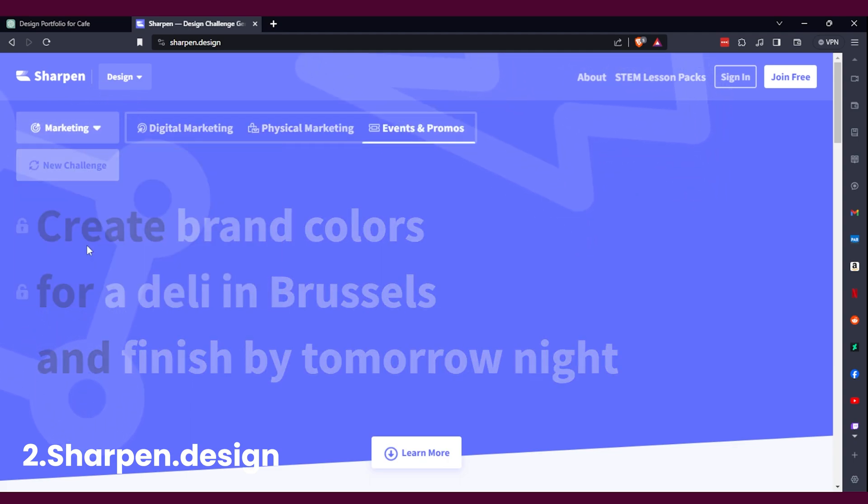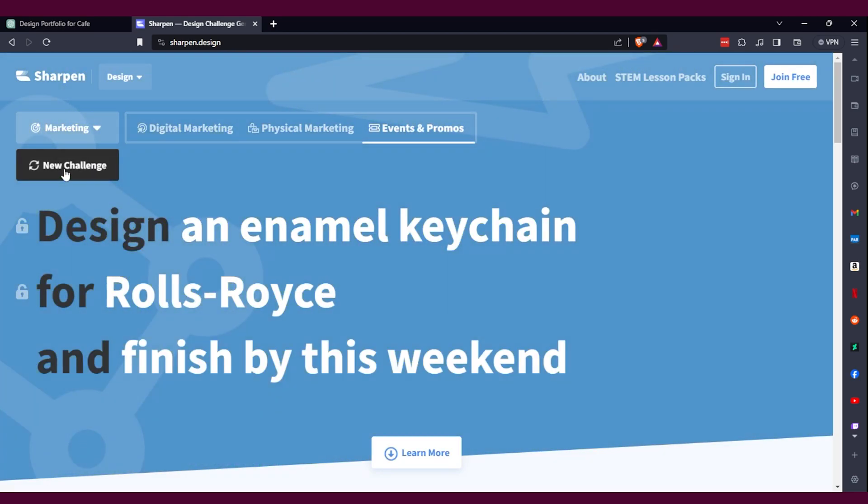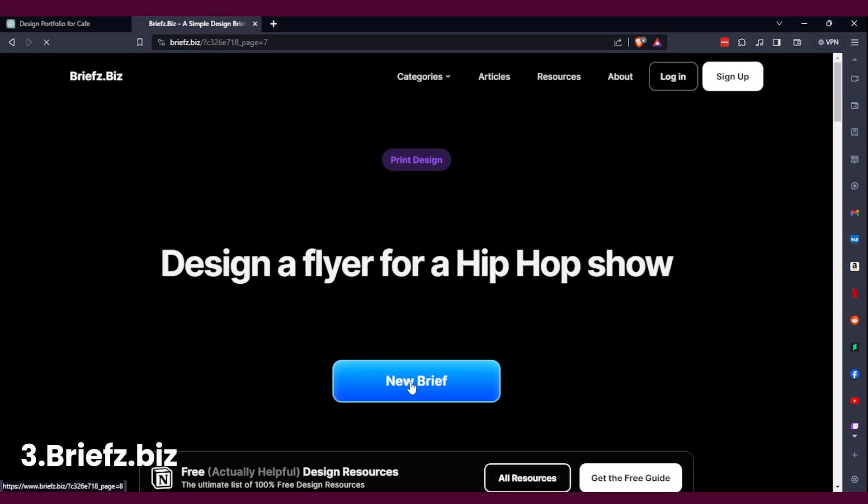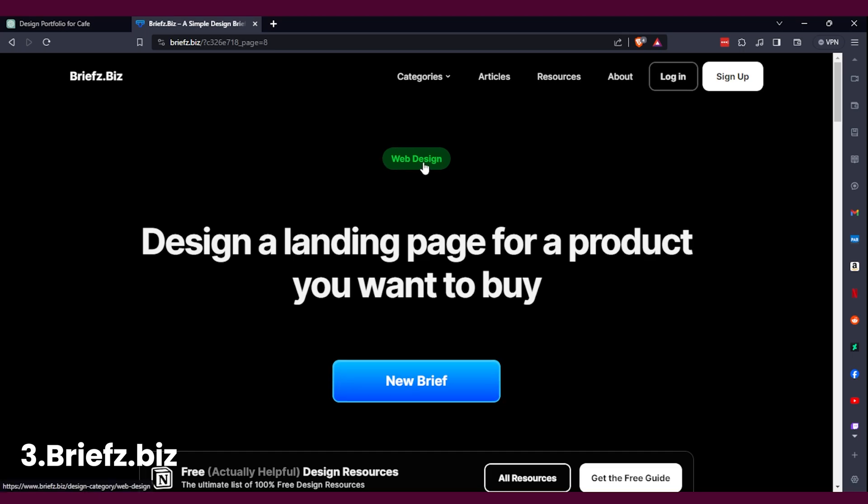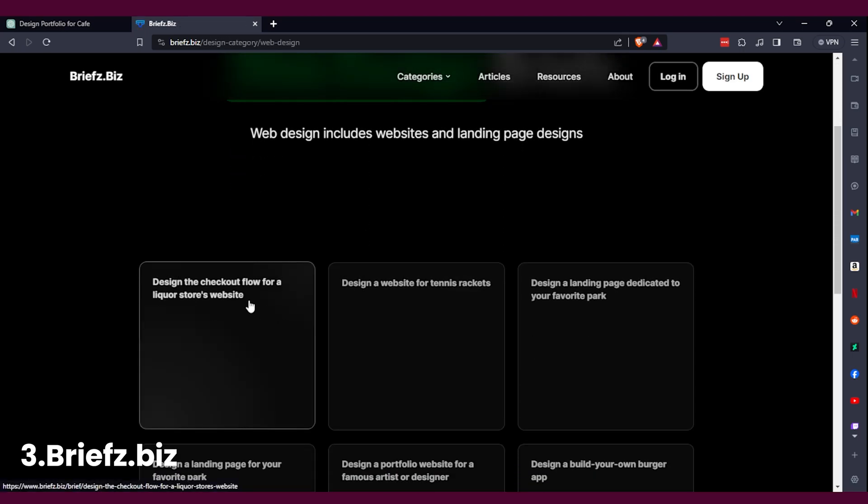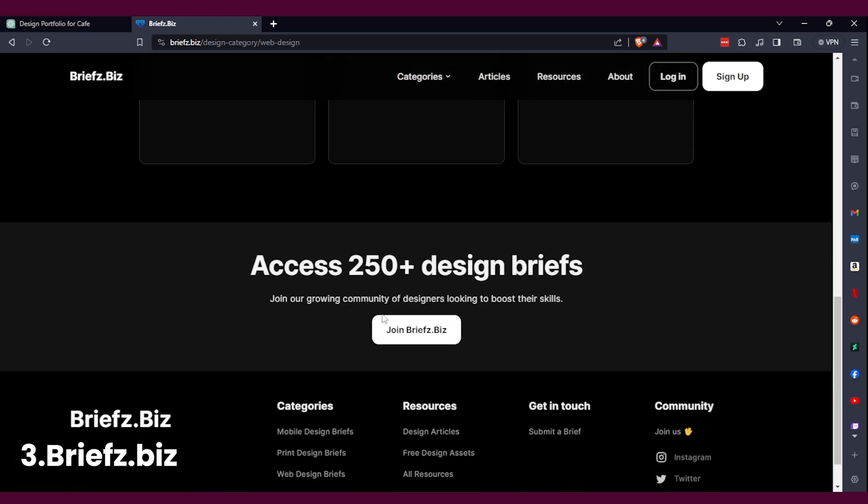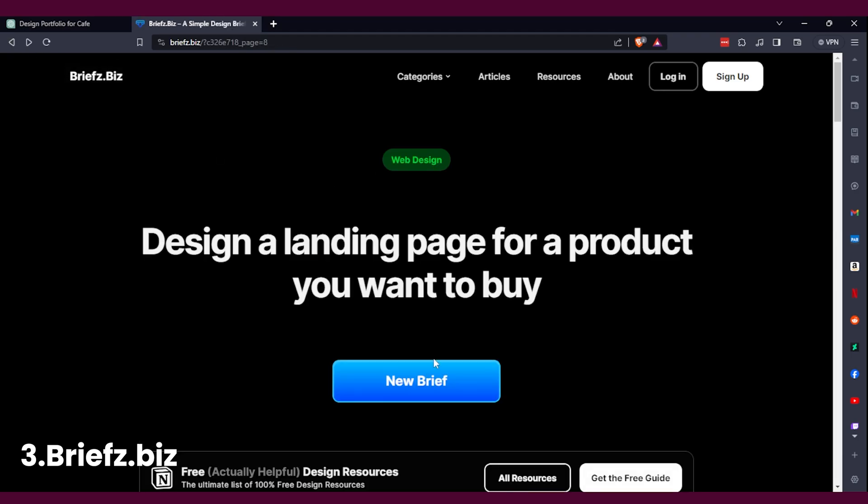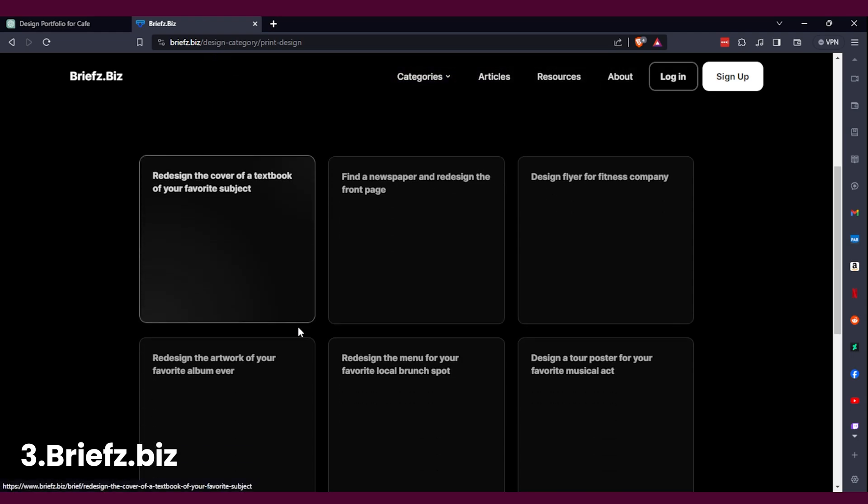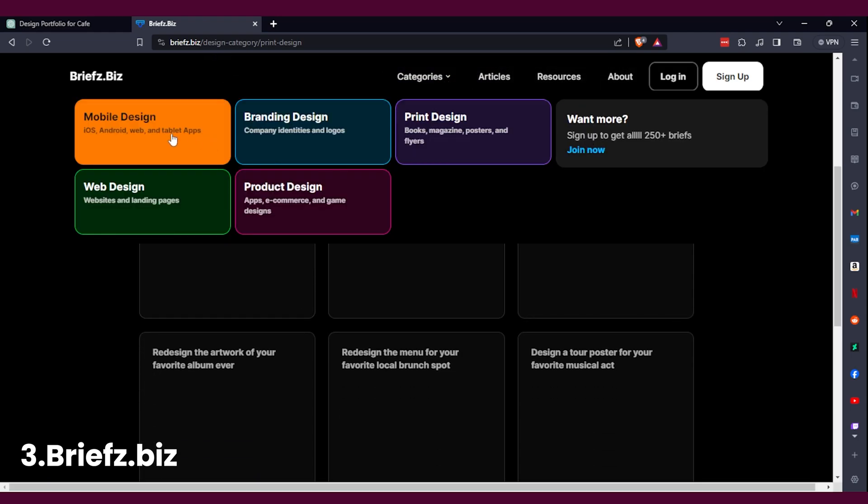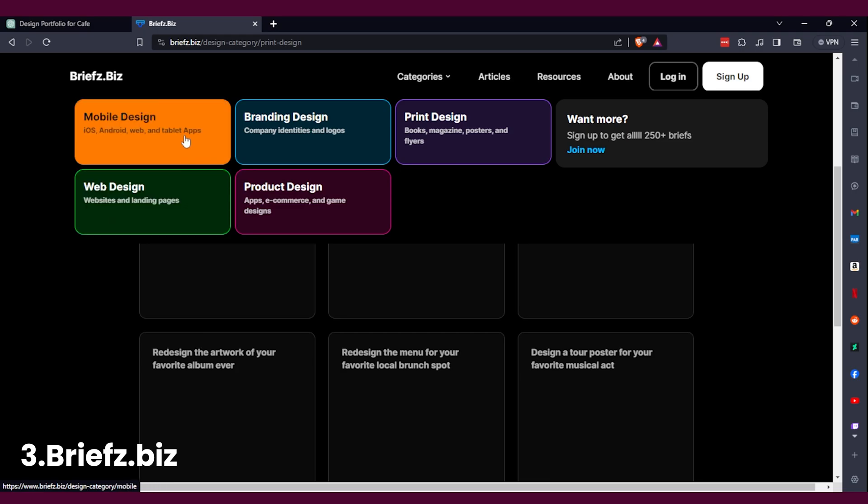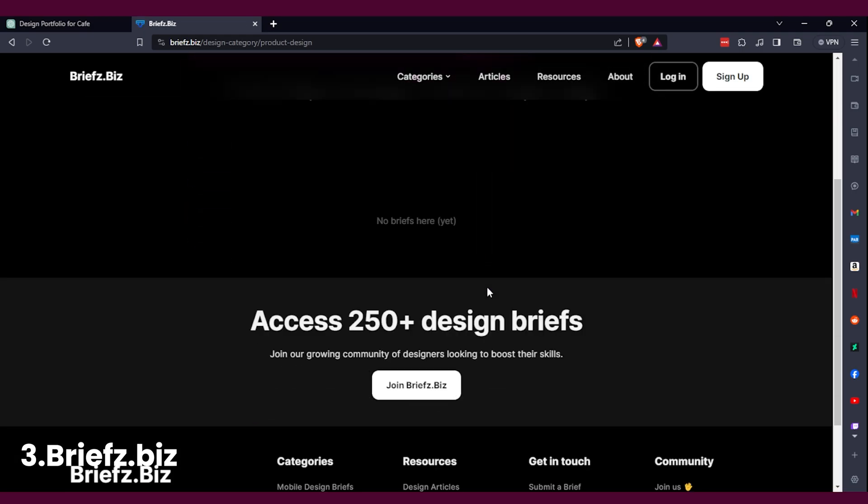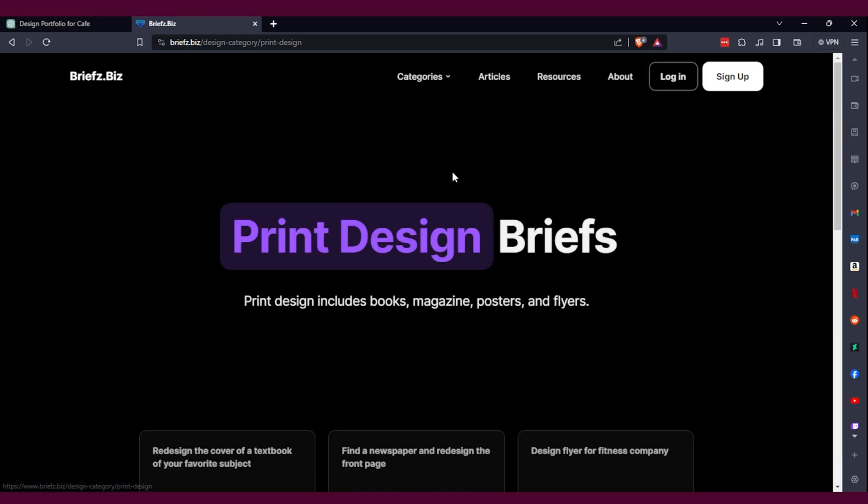My third website is briefs.biz. Now briefs.biz is a very simple one again, but you will get some briefs out of it. It's a brief generator and that's what it's good for. It's very simple. It's not 100% like there's so many briefs in it, but you can get different types of ideas. You got print, branding. They're still a work in progress, but it's one of those websites that's nice to have bookmarked and come back to if you have like the blank page syndrome.